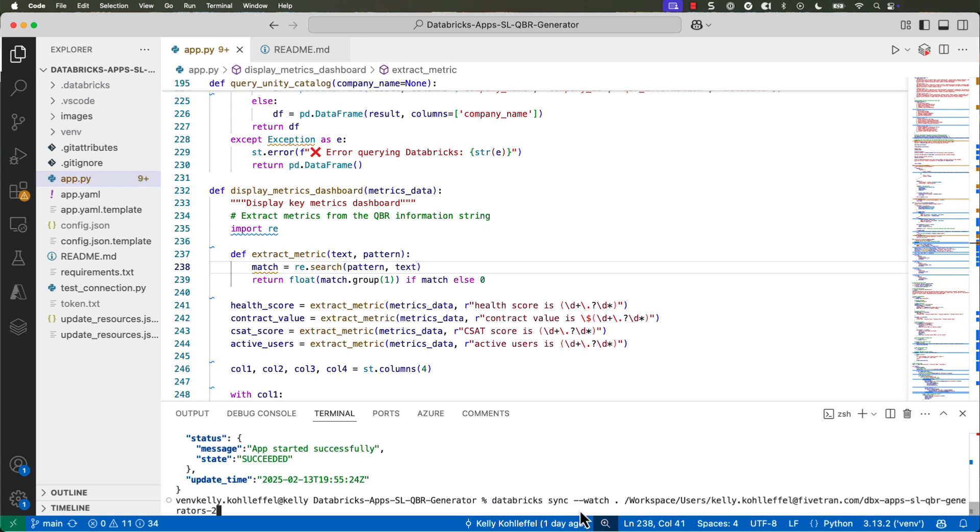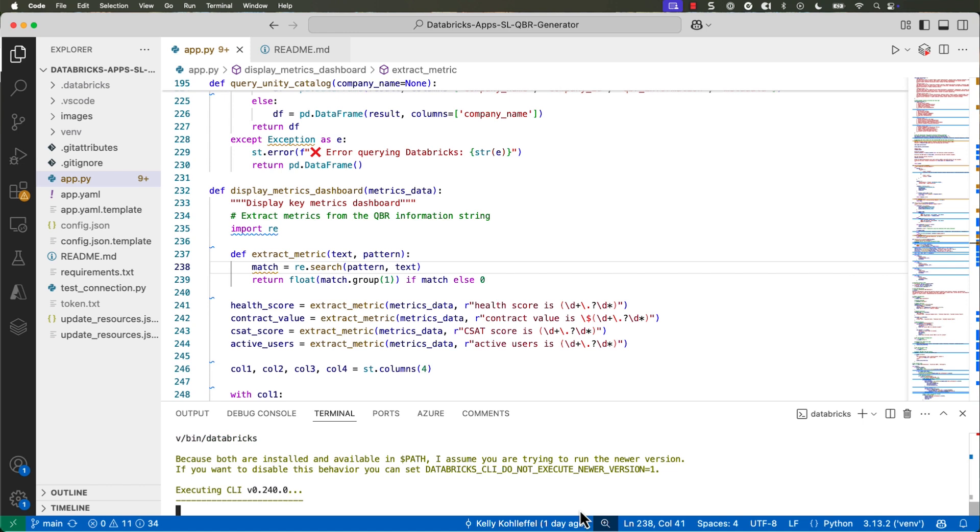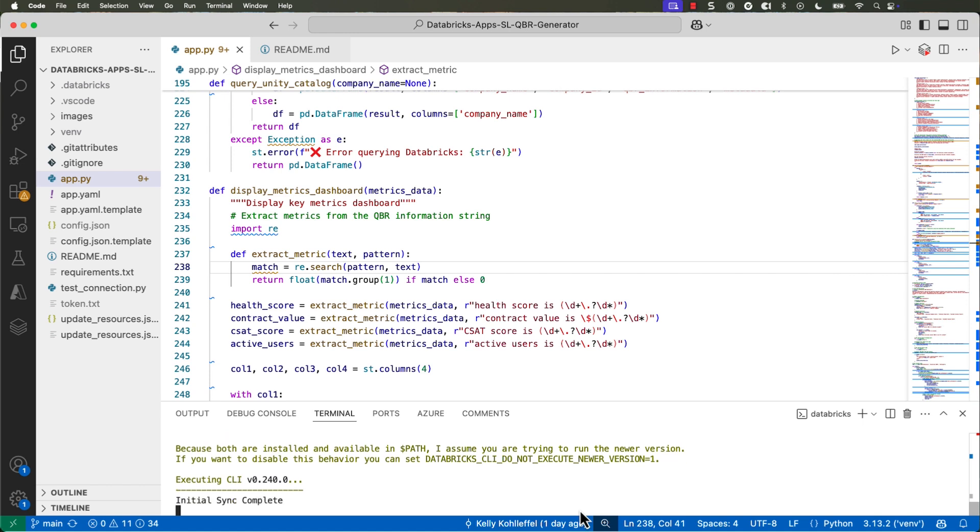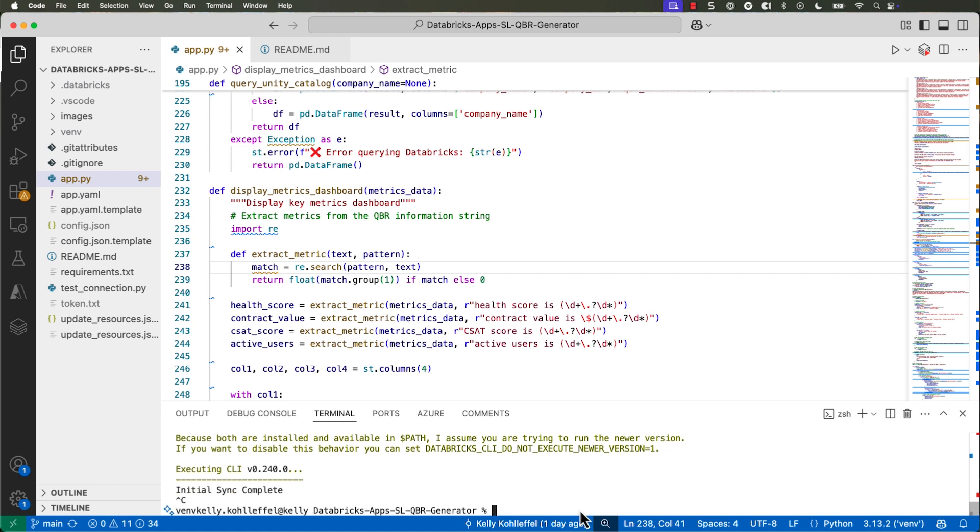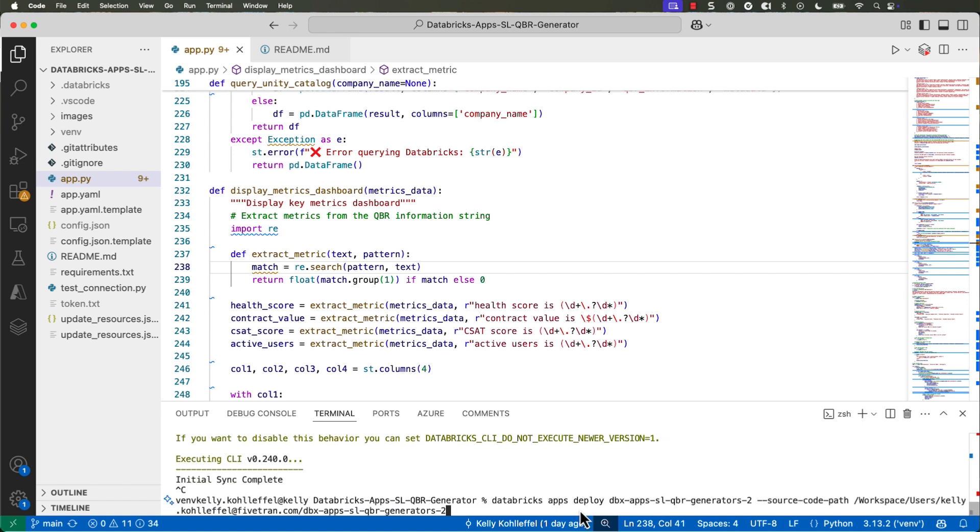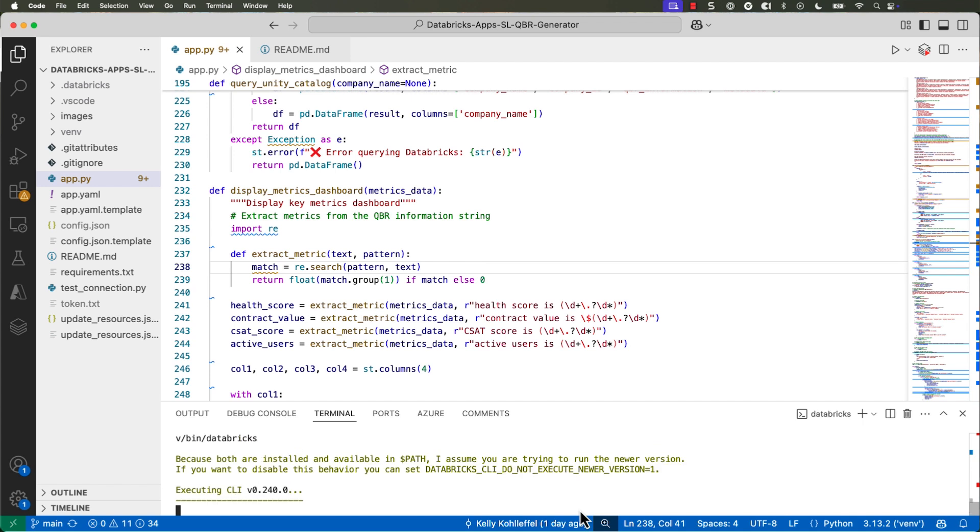Reach out to me, too. I'm happy to provide this code base. I'll probably get it out on a public git repo here soon. I'm calling the Databricks serving endpoint. I'm actually using the LAMA 405B model here within Databricks.